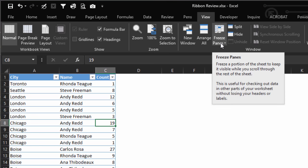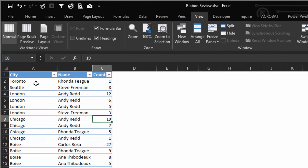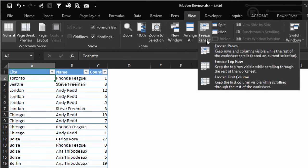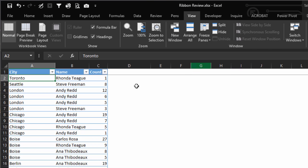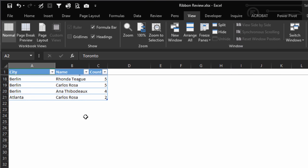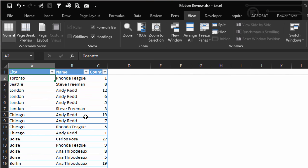Here you can Freeze Panes. Let's do that. I'm going to Freeze Top Row. And now as I scroll, those headers don't go away. And Unfreeze Panes.